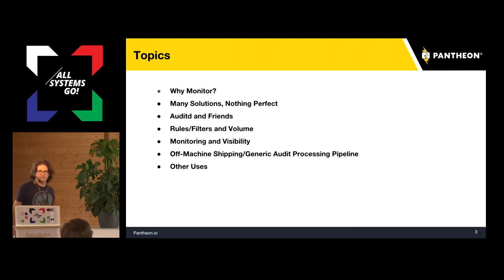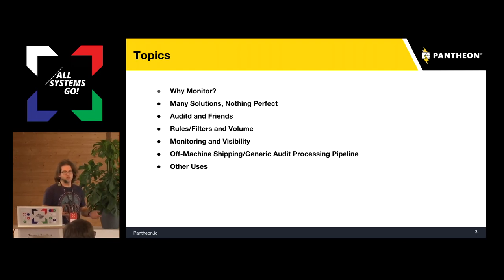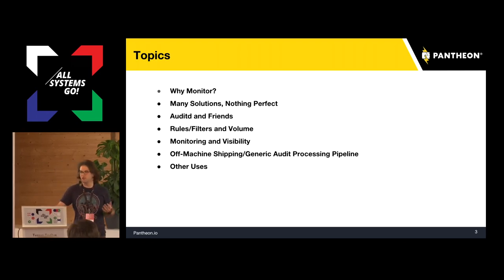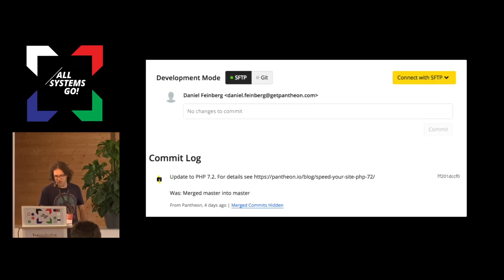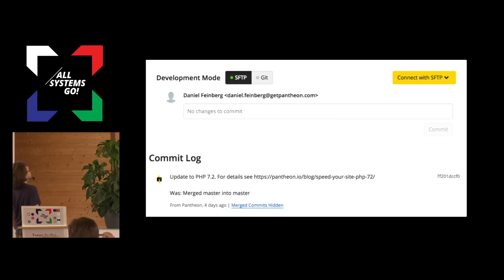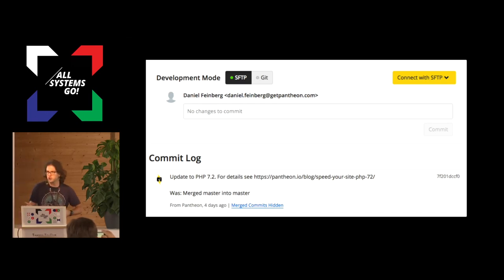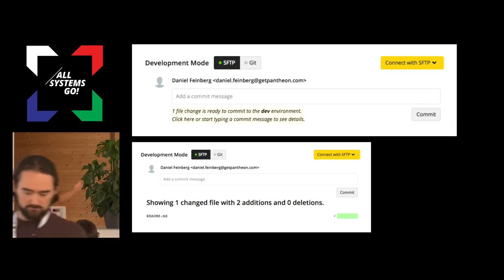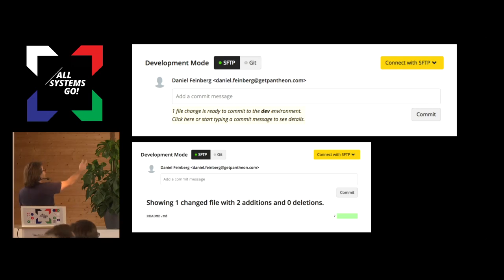I'm going to talk about monitoring file system changes. Our customers upload their Drupal and WordPress code to our systems, and we need to be able to present them with the changes they've made so that they can approve them and merge them into their different dev, test, and live environments. Our dashboard shows the site in SFTP mode versus Git mode. Developers who can use Git can push their changes up and see their diffs on their own. But for our SFTP clients, we need to present them with the changes and allow them to commit through a workflow that doesn't require Git or command line knowledge.